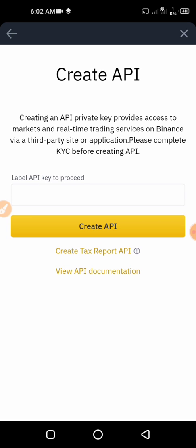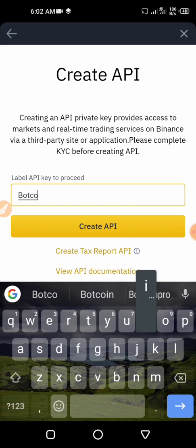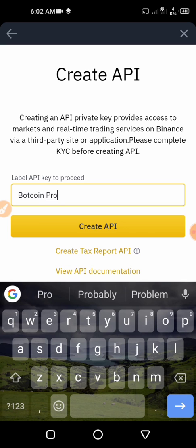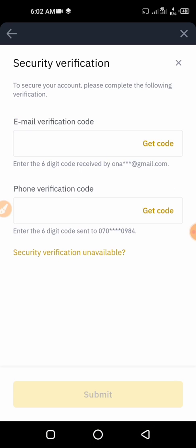All you want to do is create the API code — make sure you have completed KYC. You'll see 'Creating API key provides access to markets and real-time trading services on Binance.' Under Label API Key, just type a name like 'BotCoin Pro', then click on Create API.